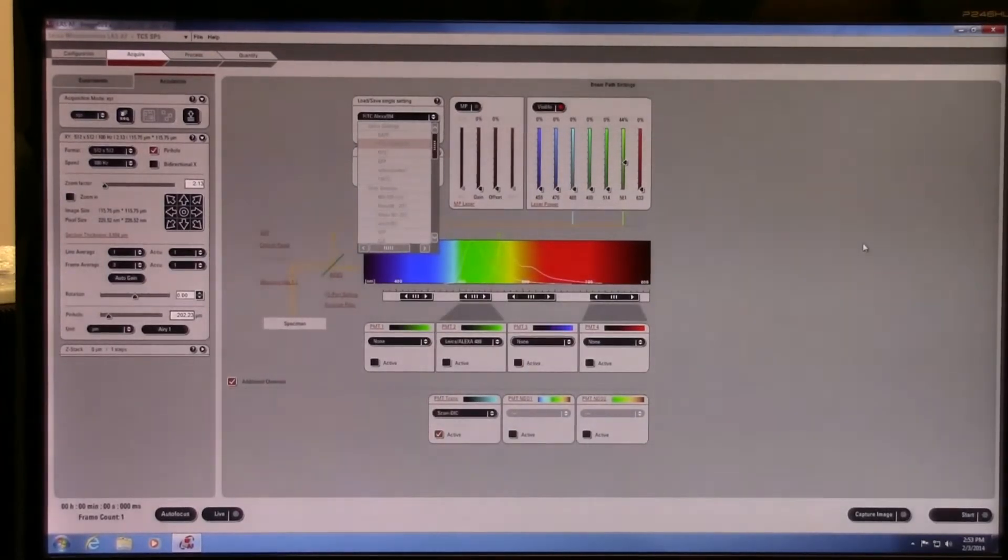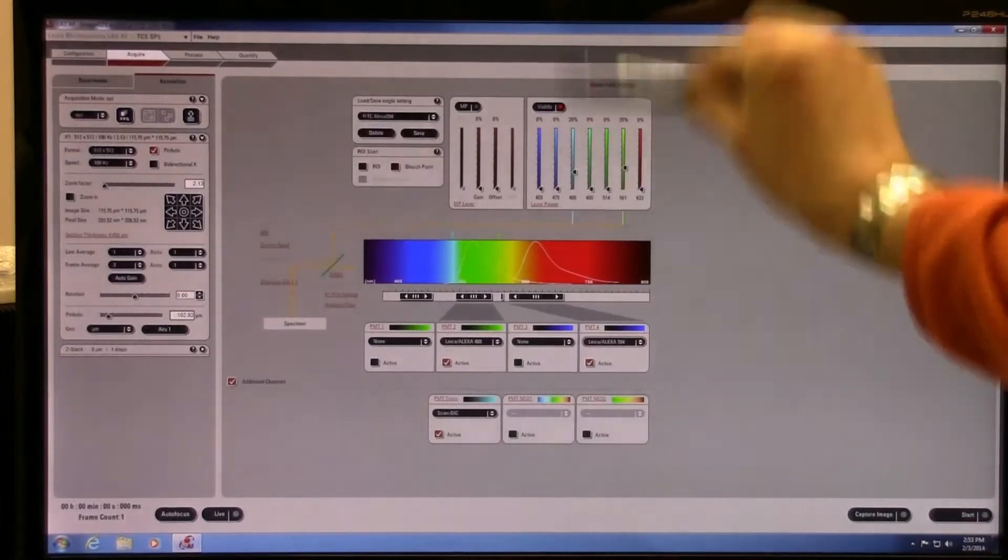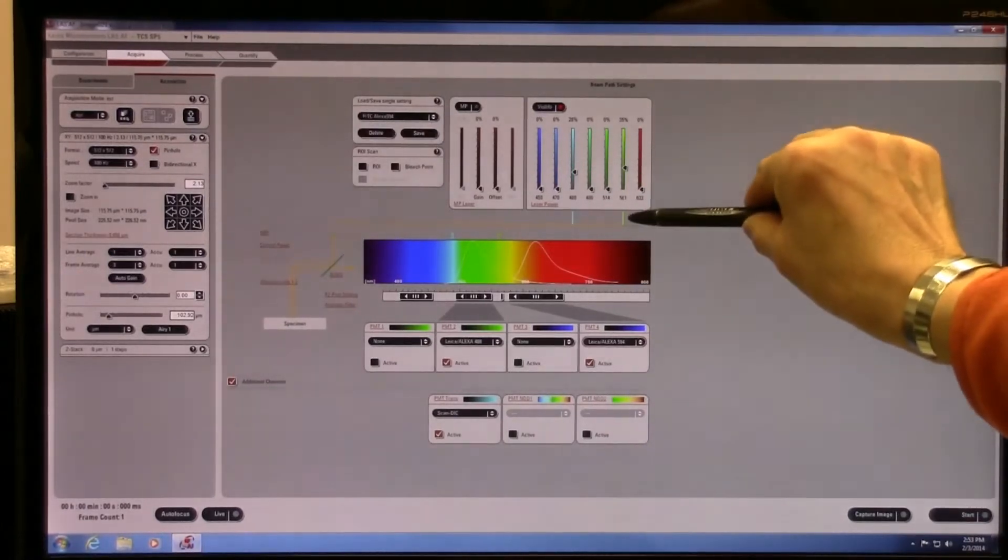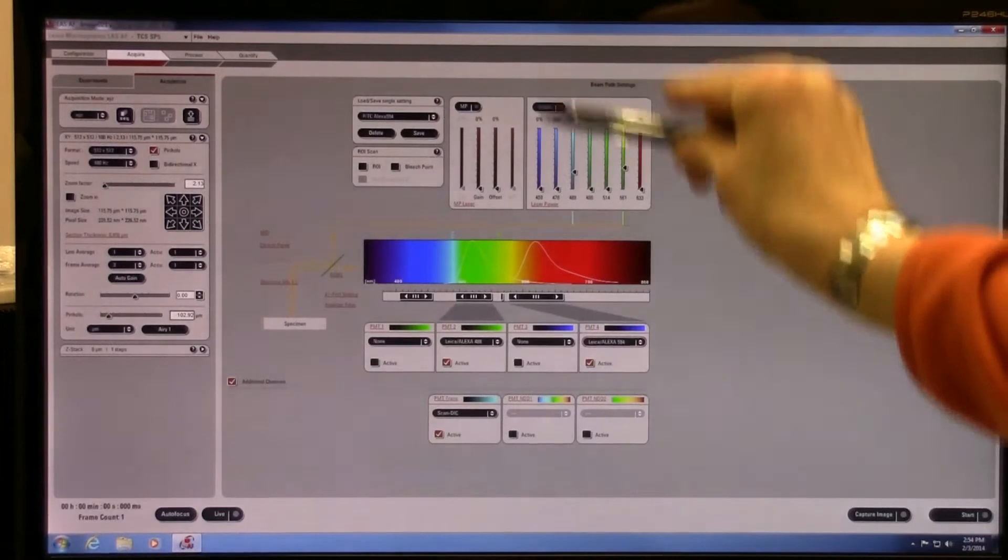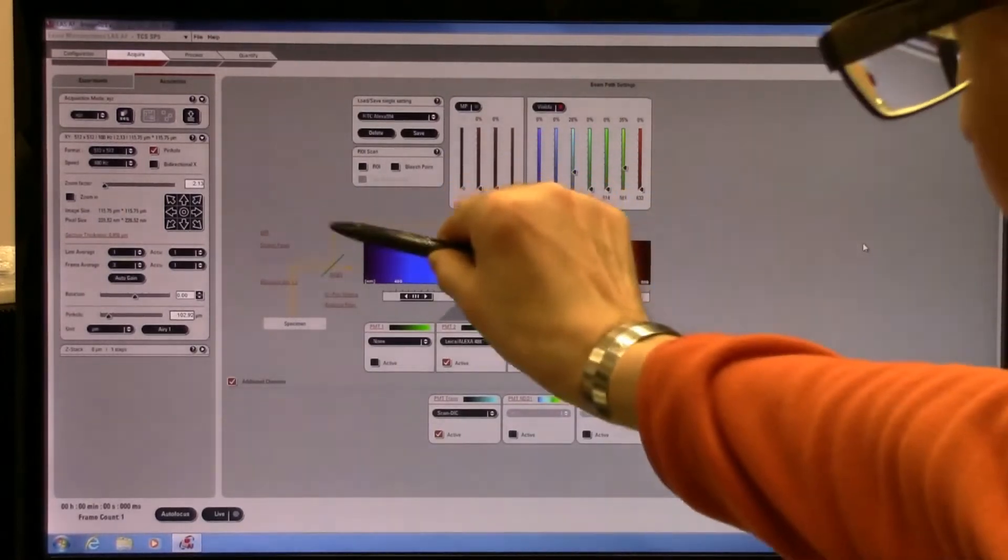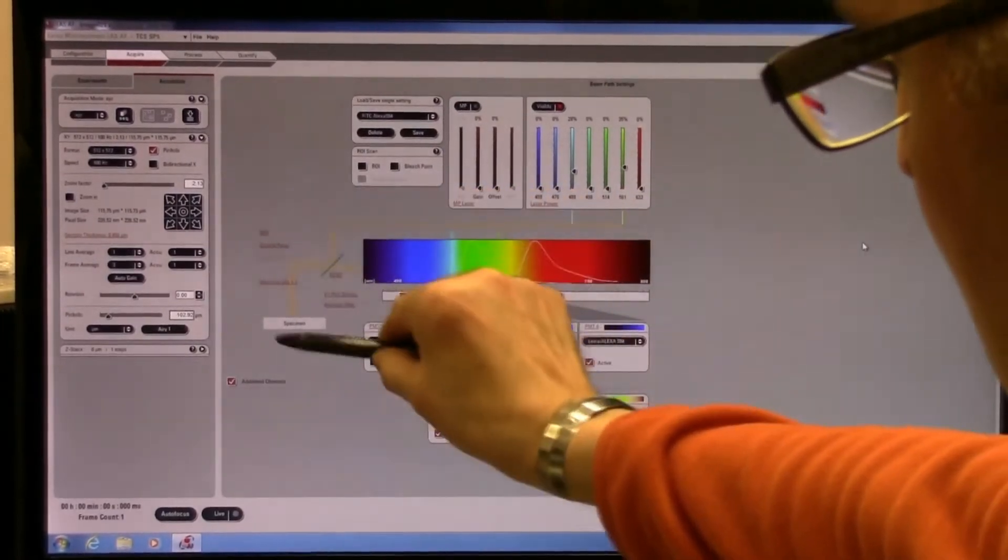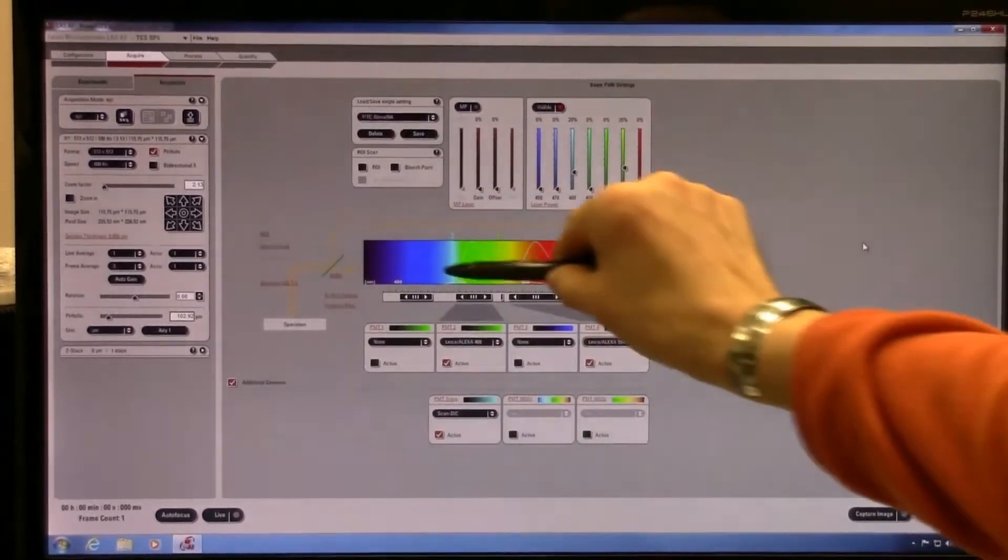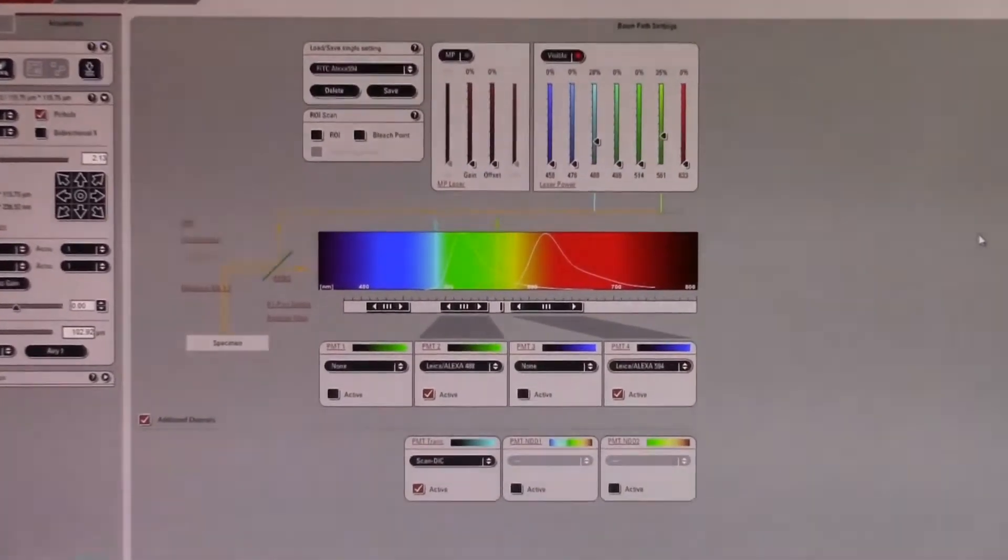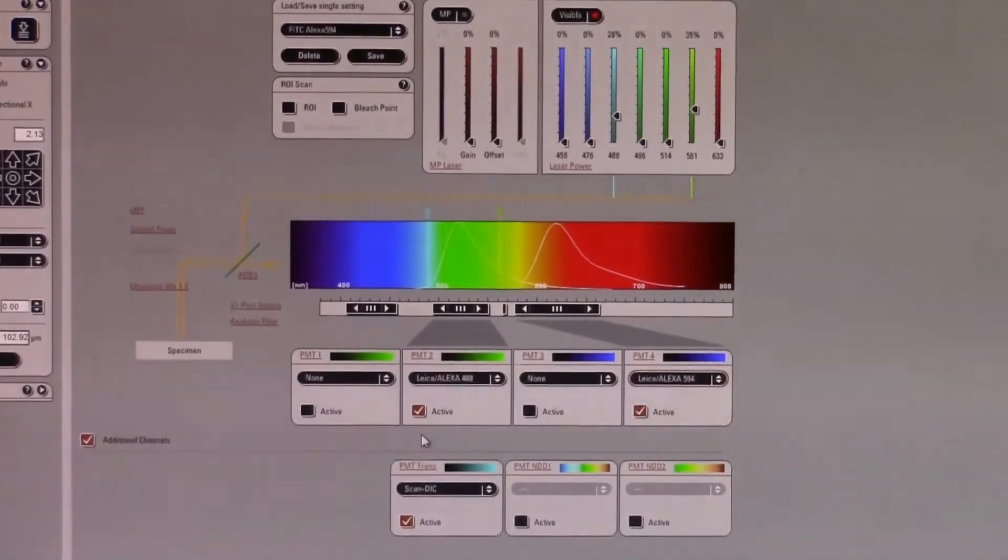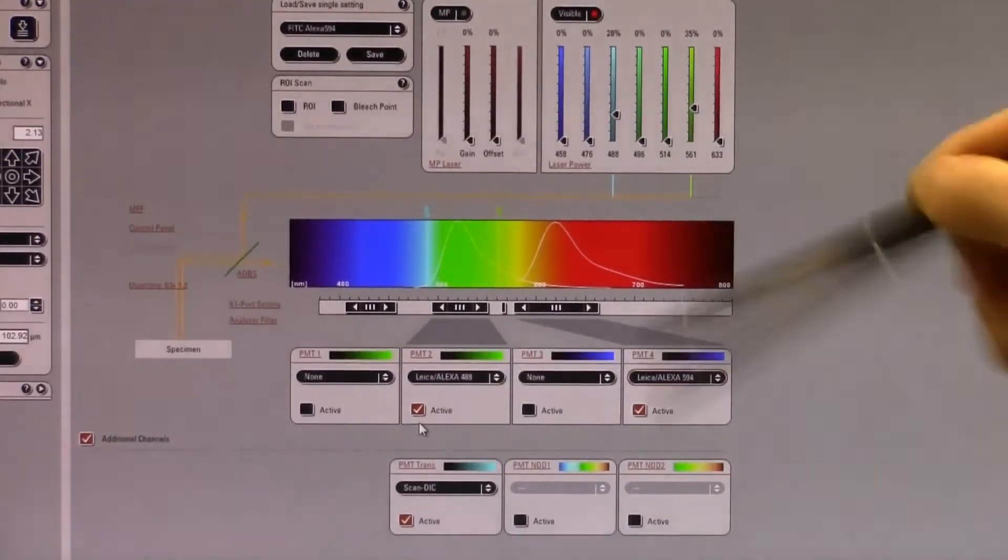What you're going to see now is that two lasers are being turned on: the 561 laser and the 488 laser. These go through the beam path across the AOBS to the specimen, and the fluorescent light is now going to be gated to two photon multiplier tubes. There's going to be two active PMTs.